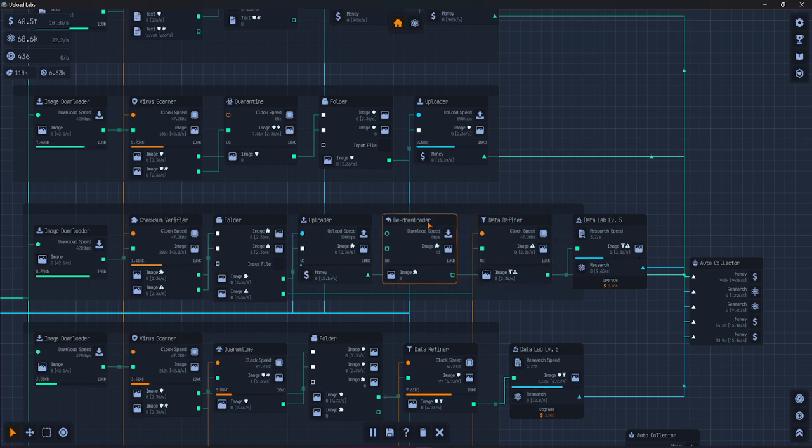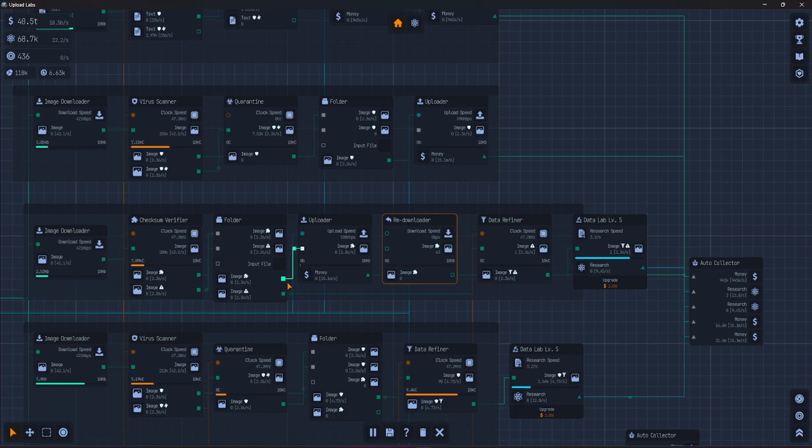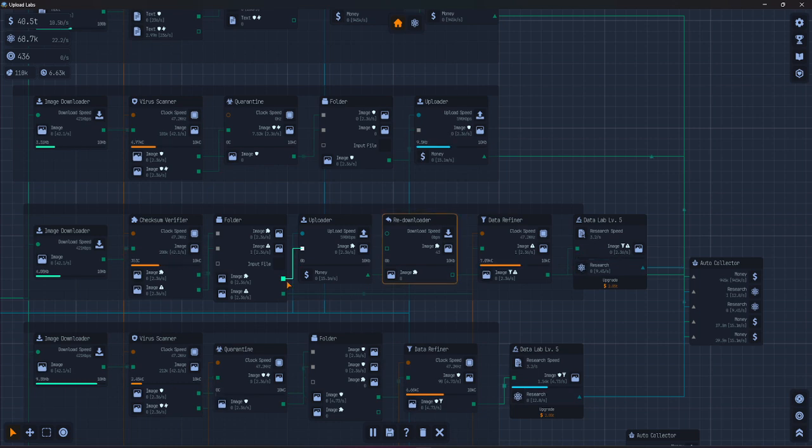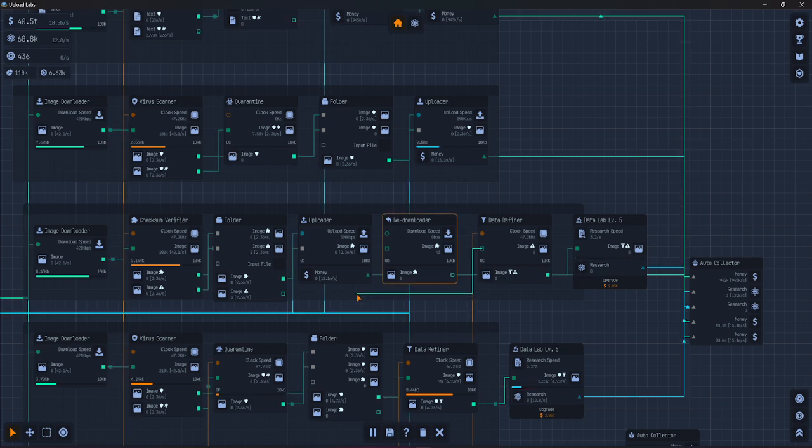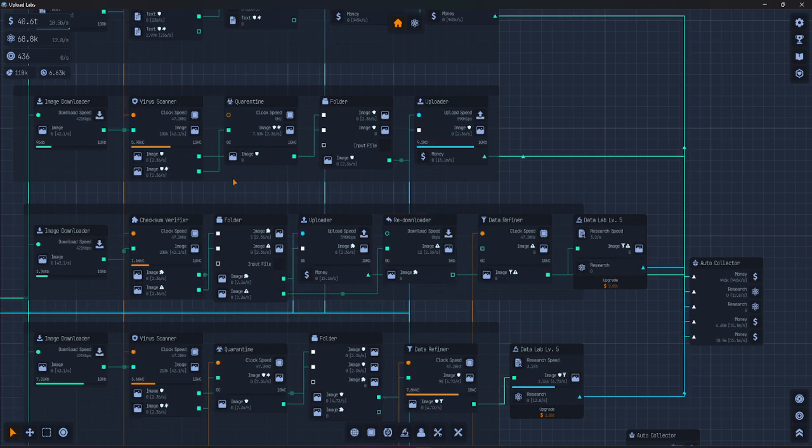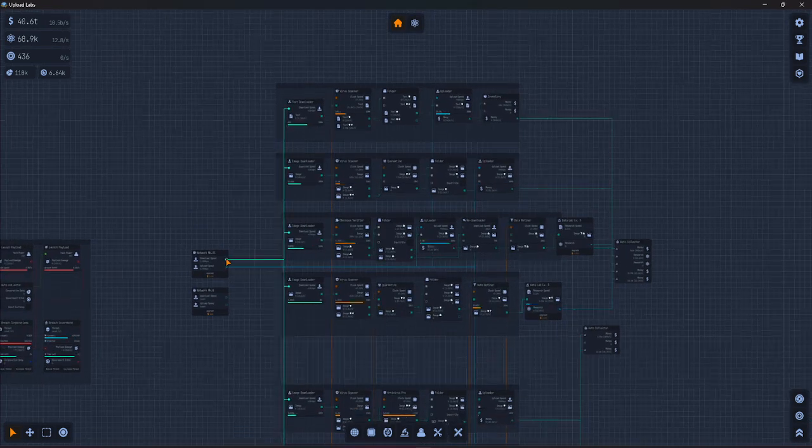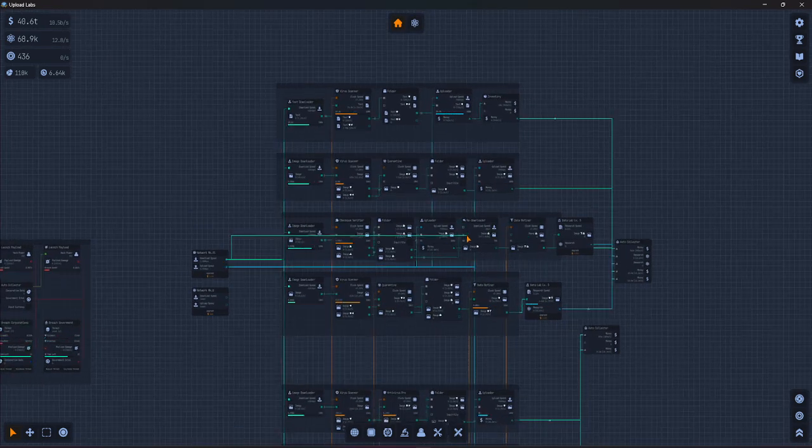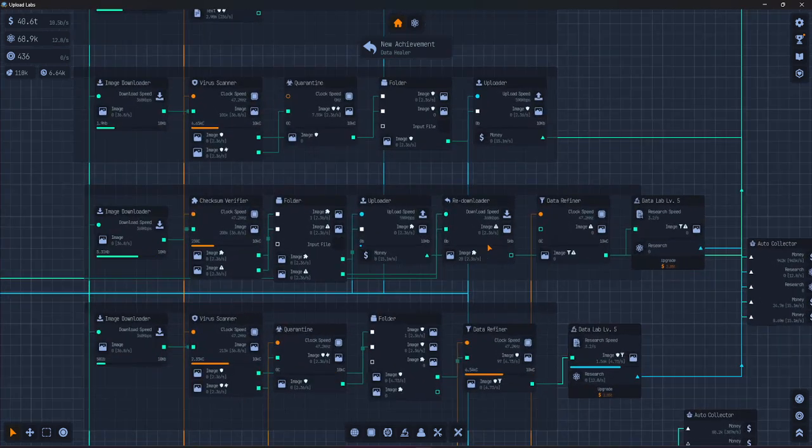Now, Redownloader. I will connect it to this here. I'll connect this one just for demonstration here.